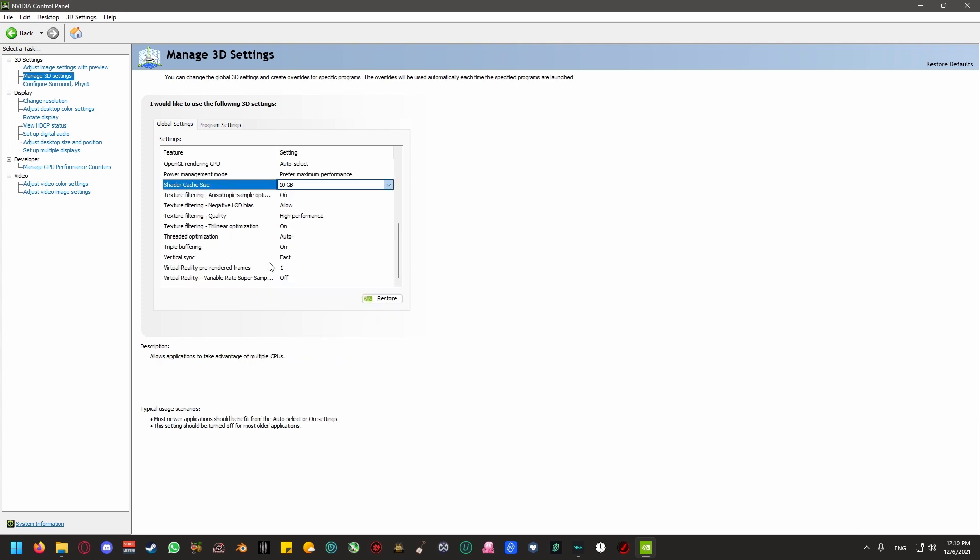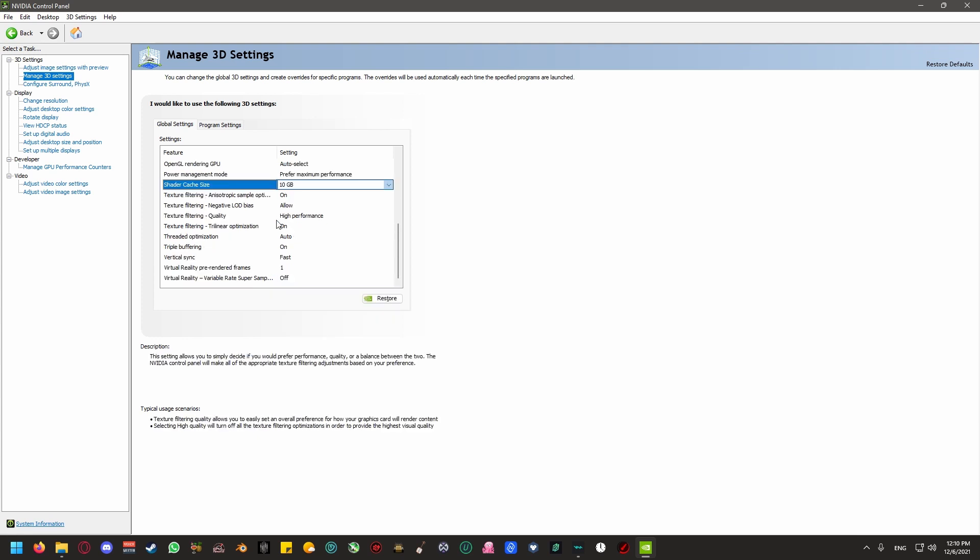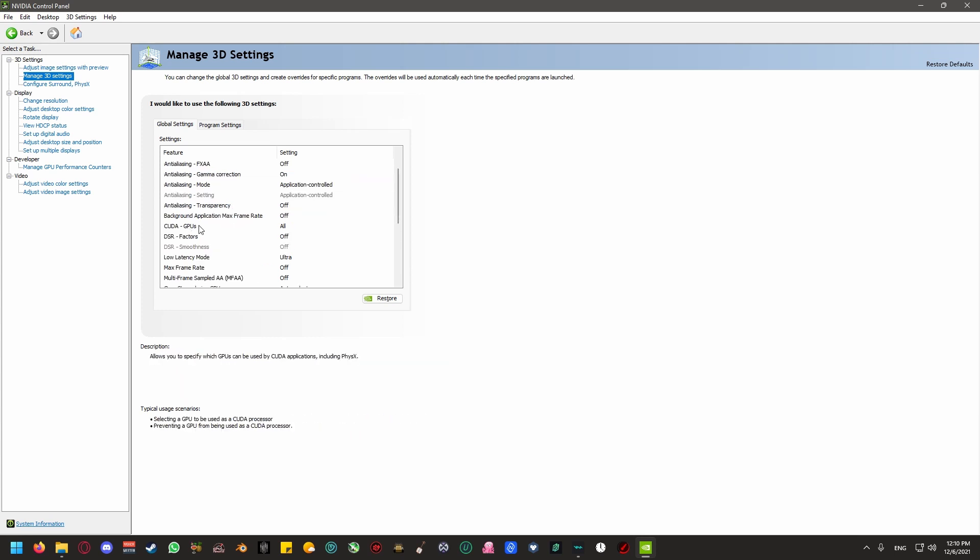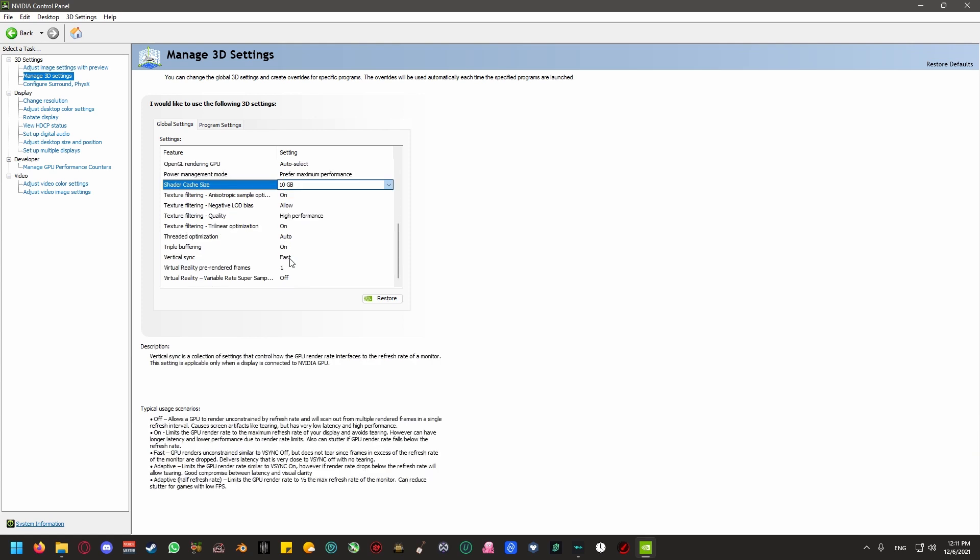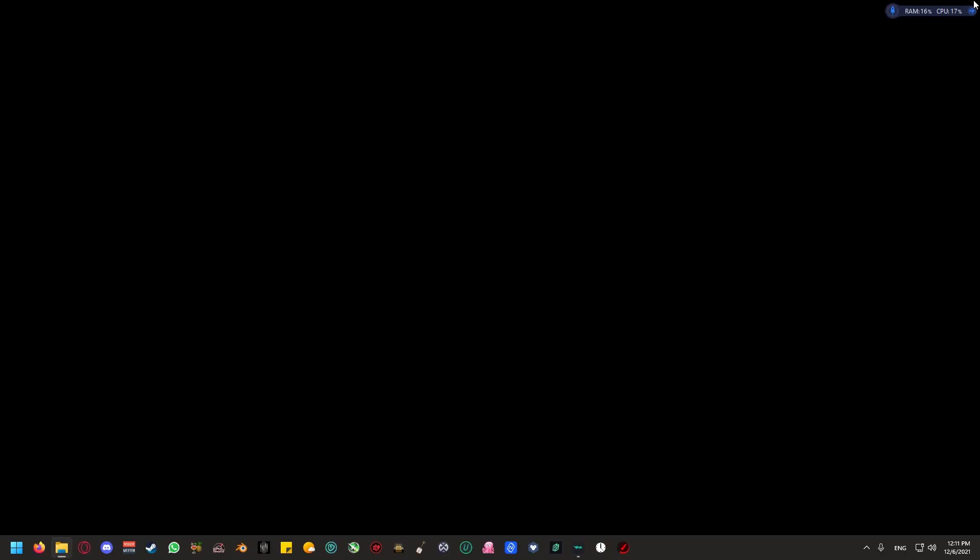The next thing that you're going to turn on would be triple buffering. Texture filtering quality to high performance. Texture filtering negative level of detailed bias, make sure that's set to allow. Go to GPUs, make sure it's set to all. Low latency mode, make sure that's set to ultra. And make sure that vertical sync is set to fast. Once those are set, you can close out of the NVIDIA control panel. Let's move on to the next step.